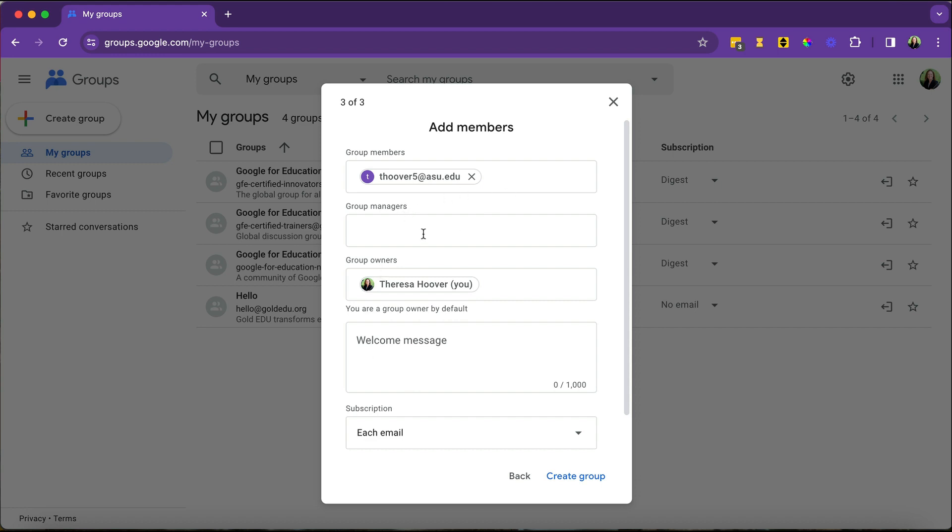In this case, you can add members. You can also add managers this way. You're going to send a welcome message that will say you have been added to this group. So it's going to tell people this has happened.